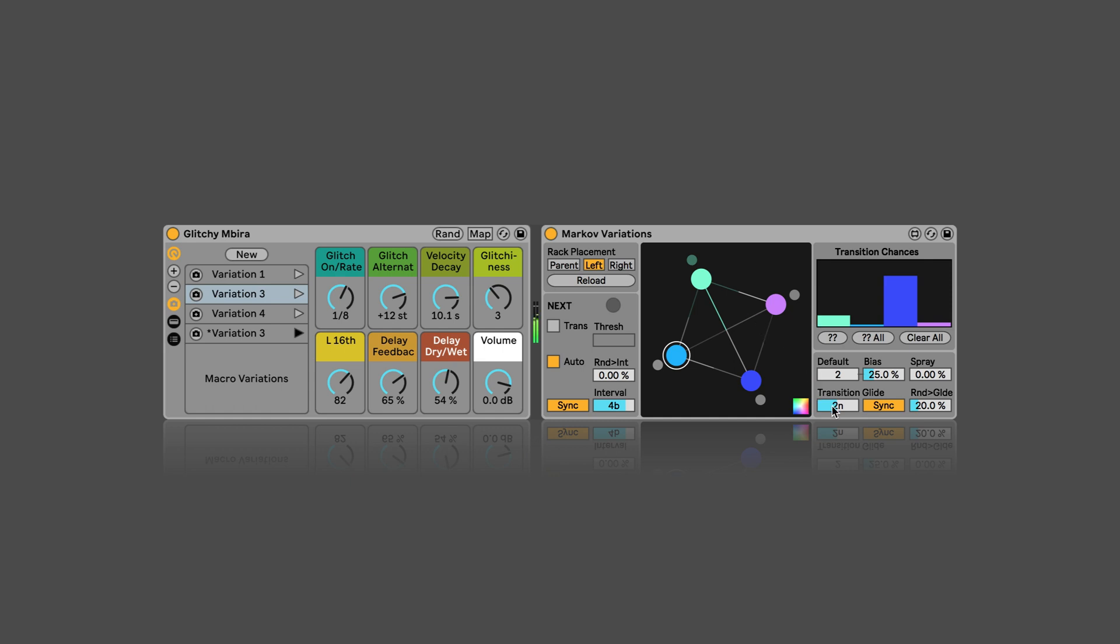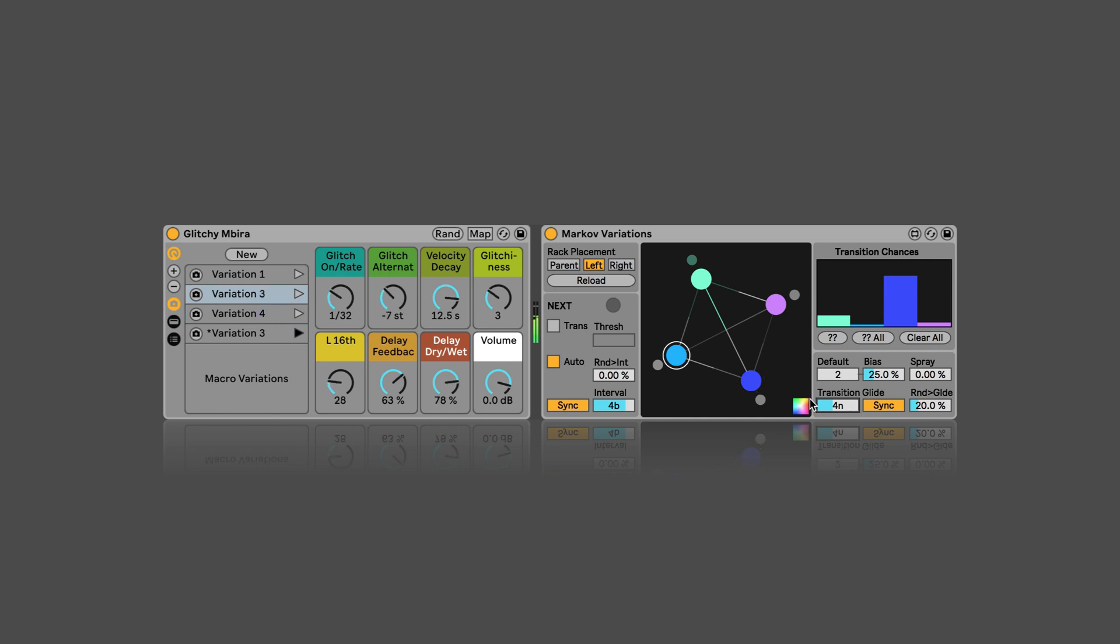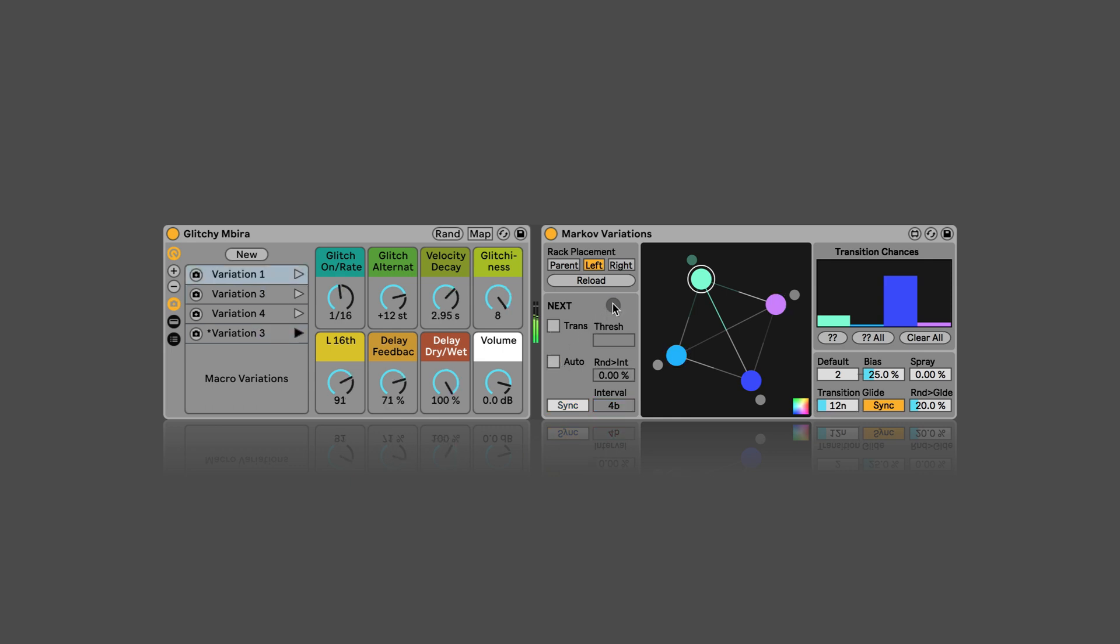And so we can just play around with this. This one seems stuck referring to itself all the time. Or we could increase the transition speed quite a bit as well. I'm going to turn auto off and just click on next instead.